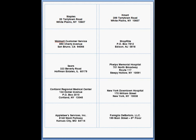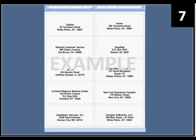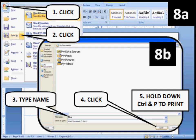You are doing great. Now let's save your labels. Go to the Office button. Click on Save As. Then name your labels and click Save.